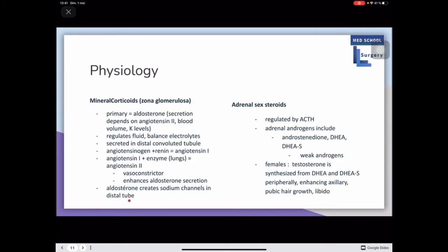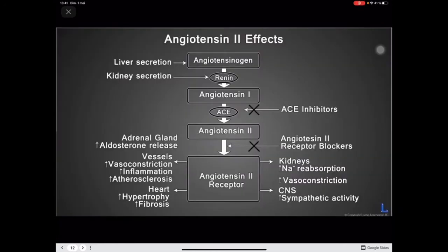Adrenal sex steroids are regulated by ACTH. Adrenal androgens include androstenedione, DHEA, and DHEAS, which are weaker androgens. In females, testosterone is synthesized from these weaker androgens, enhancing axillary and pubic hair growth and libido. The RAAS pathway ultimately gives angiotensin 2 receptors which enhance aldosterone secretion.